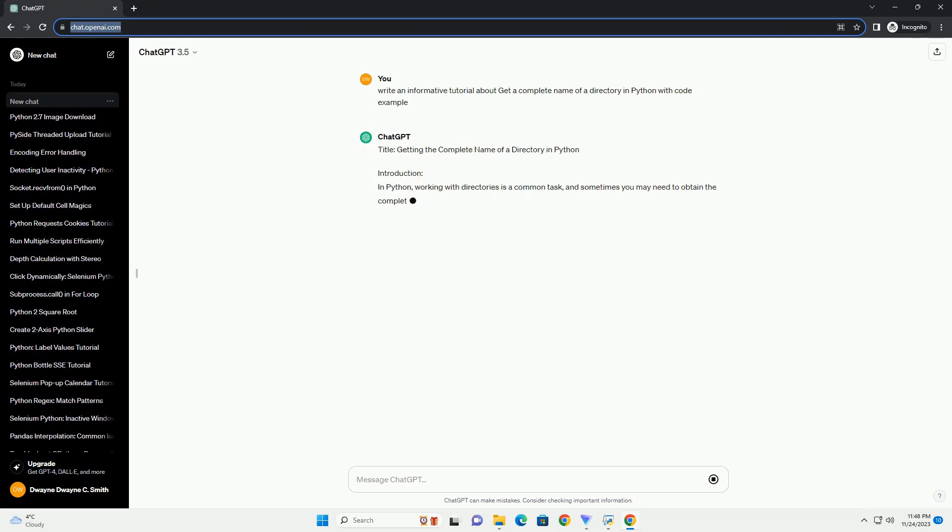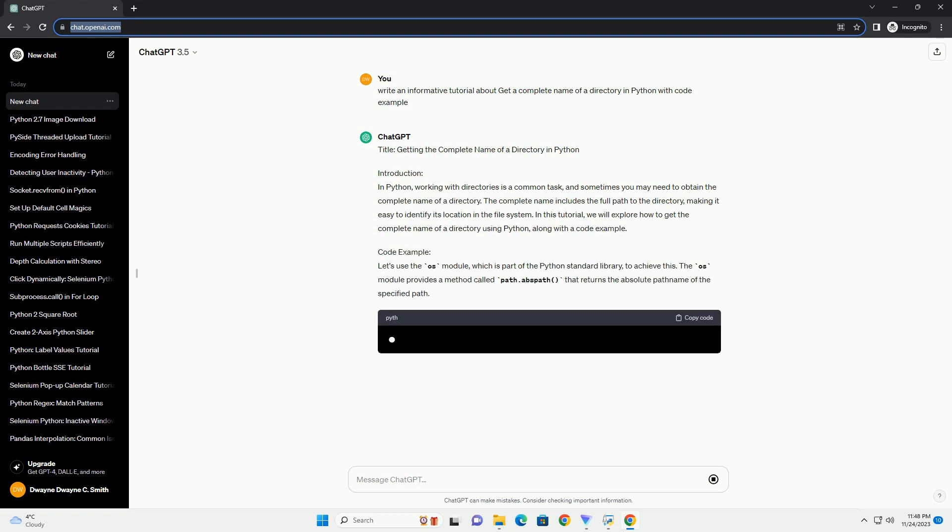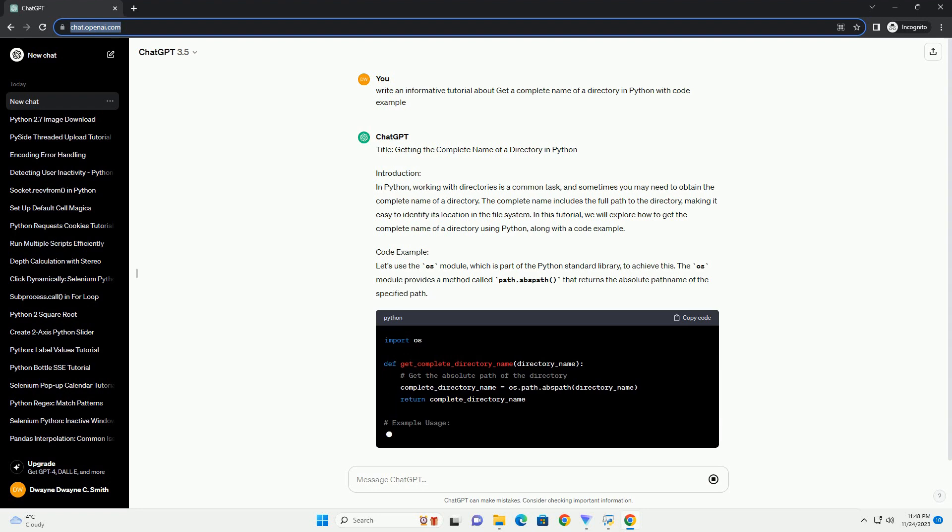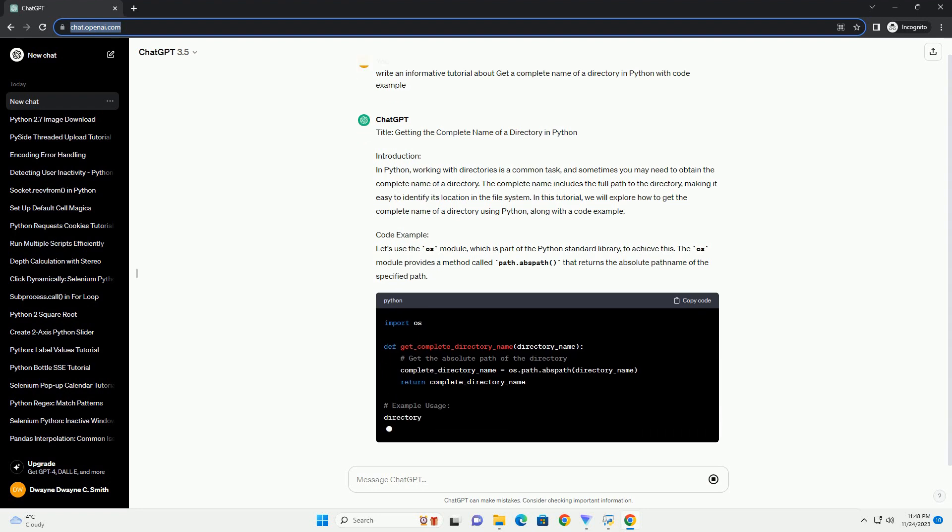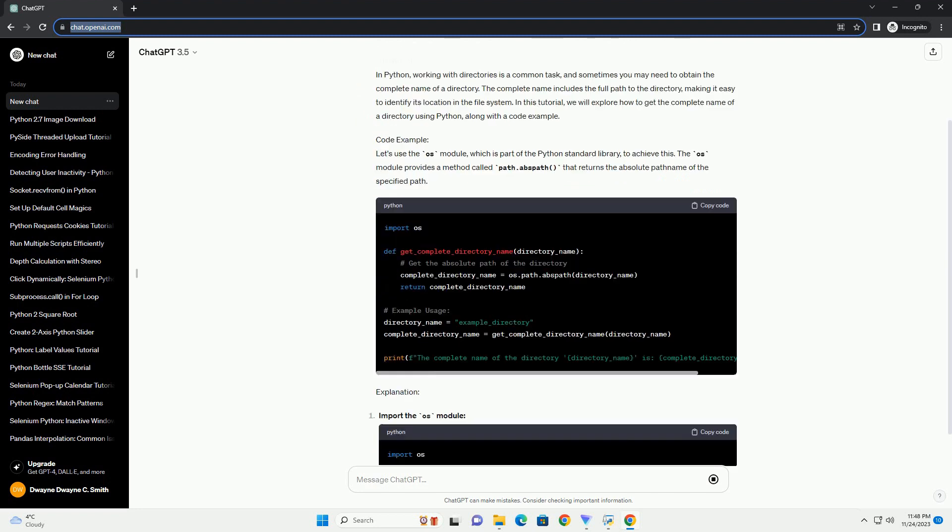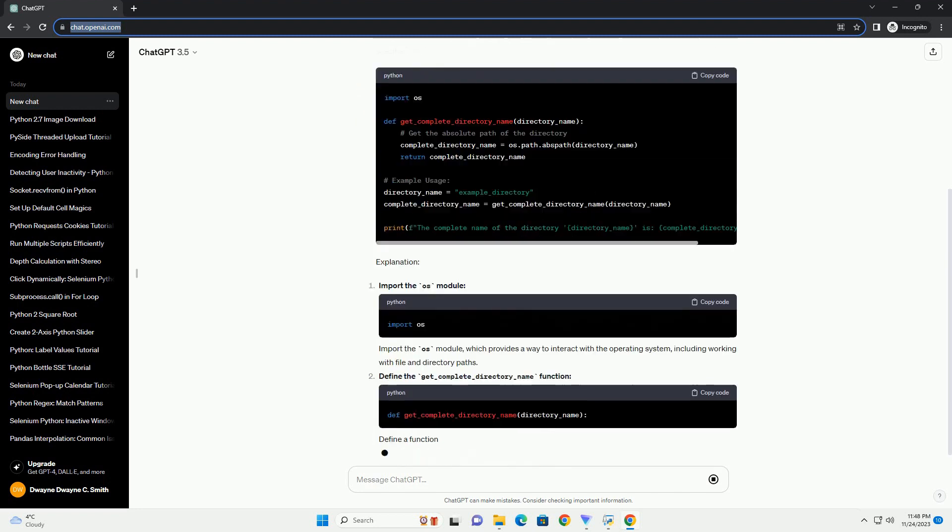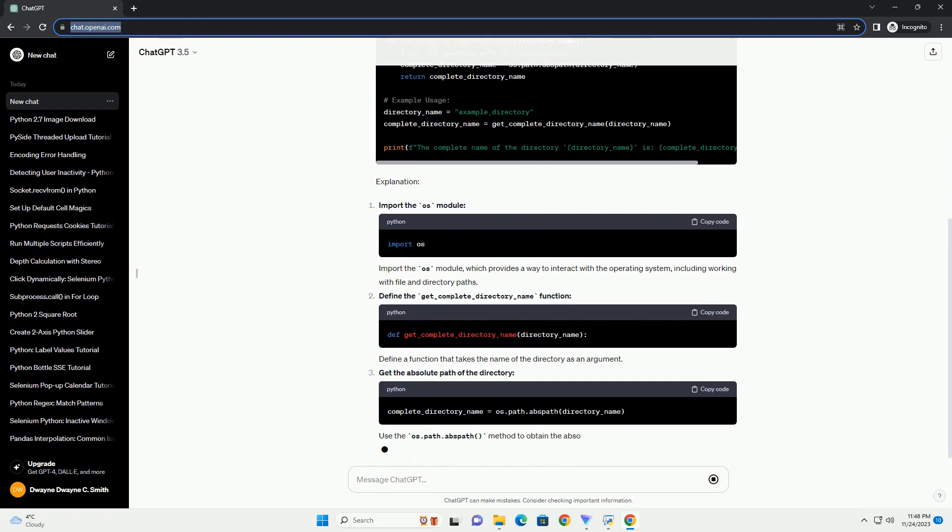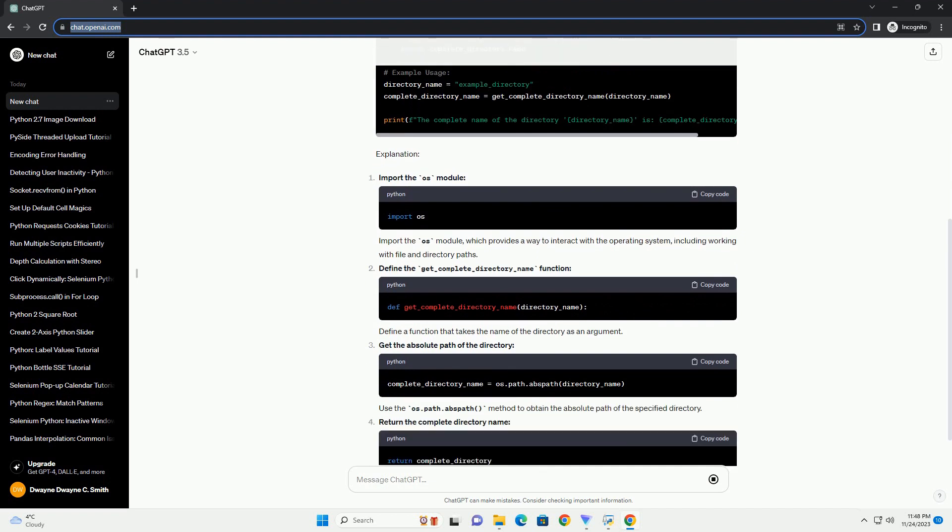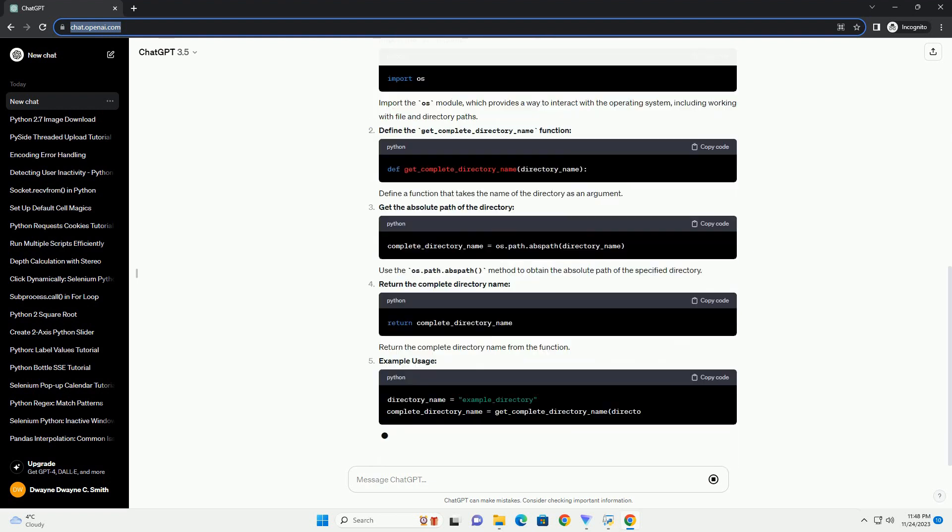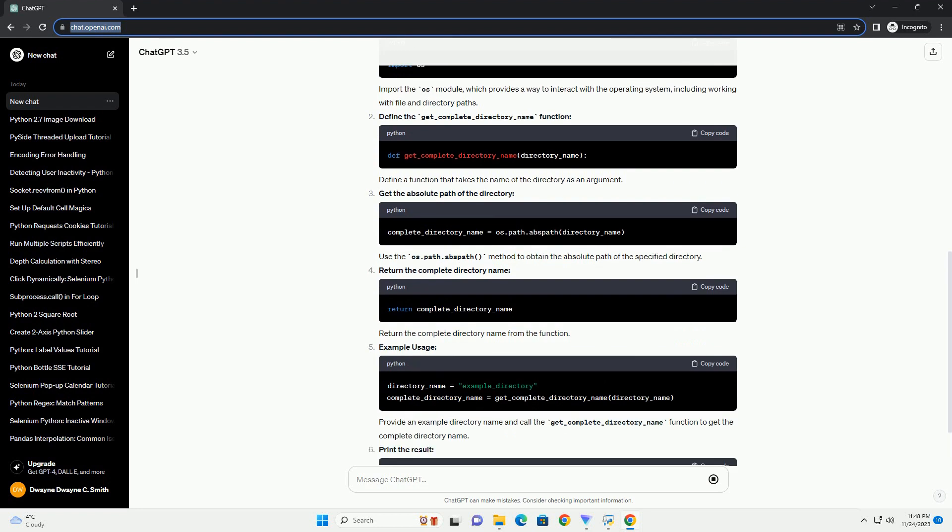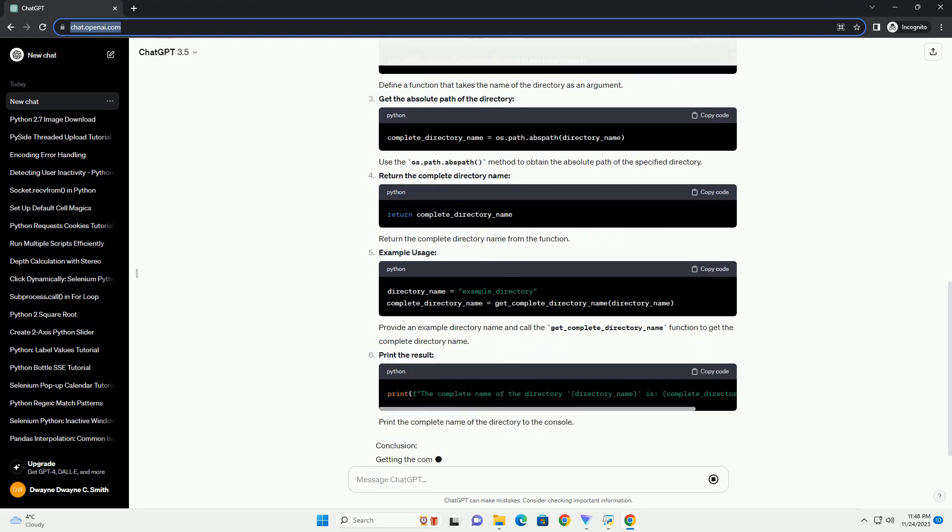In Python, working with directories is a common task, and sometimes you may need to obtain the complete name of a directory. The complete name includes the full path to the directory, making it easy to identify its location in the file system. In this tutorial, we will explore how to get the complete name of a directory using Python, along with a code example.